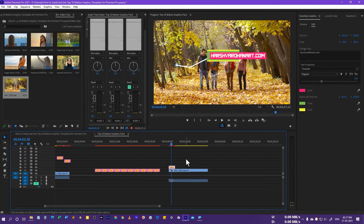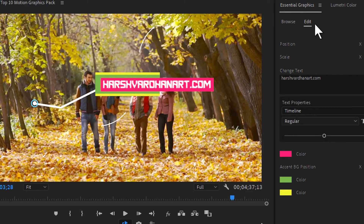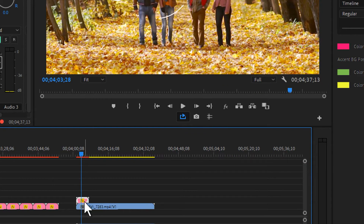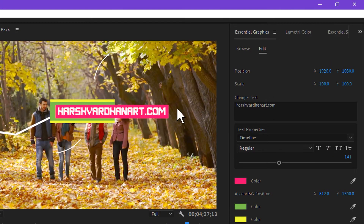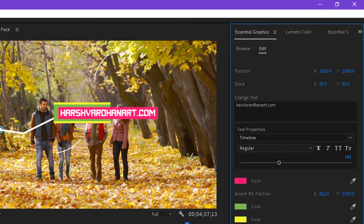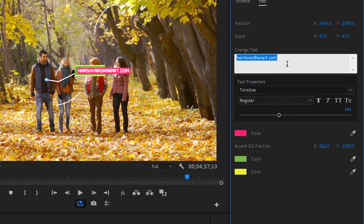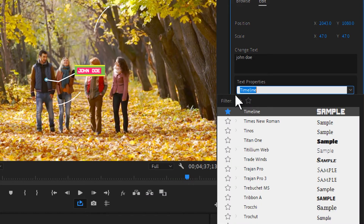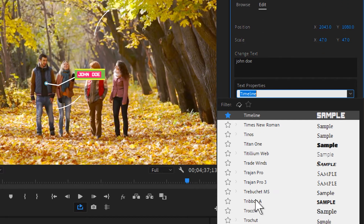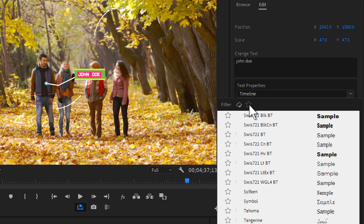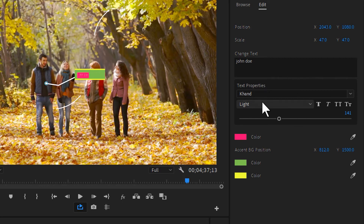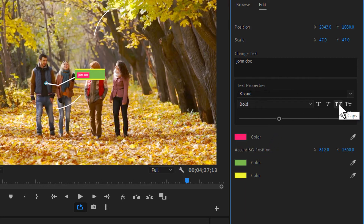To customize and position it properly, go to the Essential Graphics panel and select the Edit tab — make sure you have the callout title selected, otherwise the edit option won't appear. From here you can scale it up or down and adjust its position. You can also change the text, for example typing a name like 'John', and you can even change the font. The font I used is Timeline; if you don't have it you can download it online or choose any other font you like.